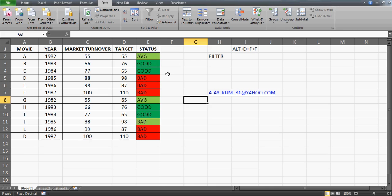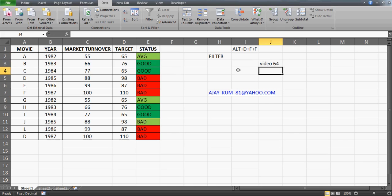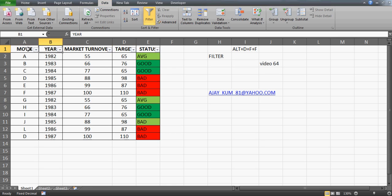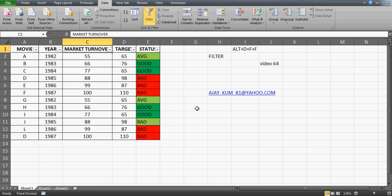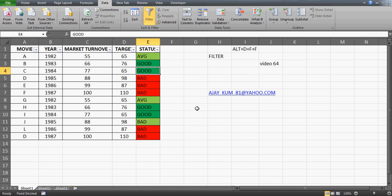Hi guys, welcome to my tutorial. This is video number 64 which will talk about the filter option. Here's the data I've already prepared for you to keep this video short. We have headers: movie, year, market turnover, target, and status for the movie whether it was average, good, or bad.